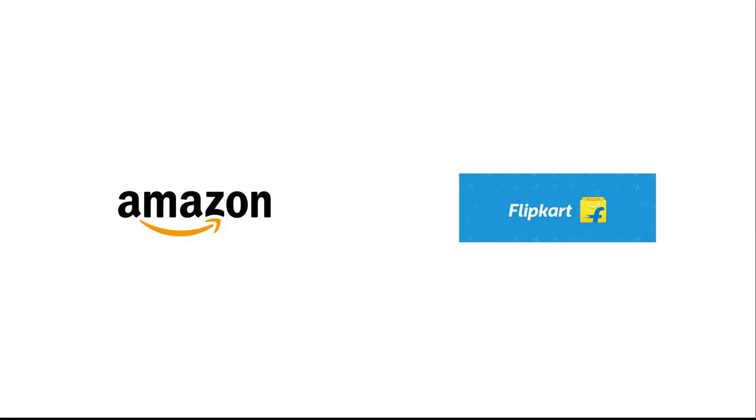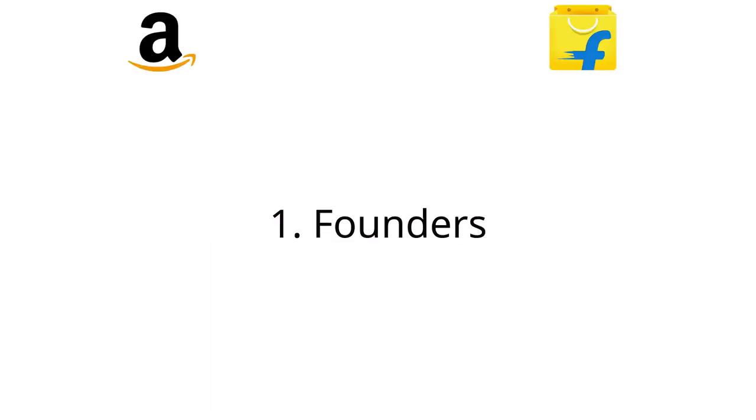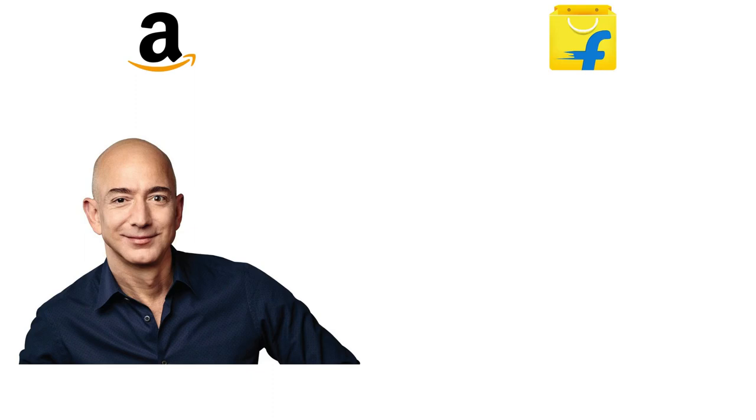Welcome to my YouTube channel. In this video I will compare Amazon with Flipkart, which is a homegrown e-commerce portal in India. Here are 10 important things that you should know about this.